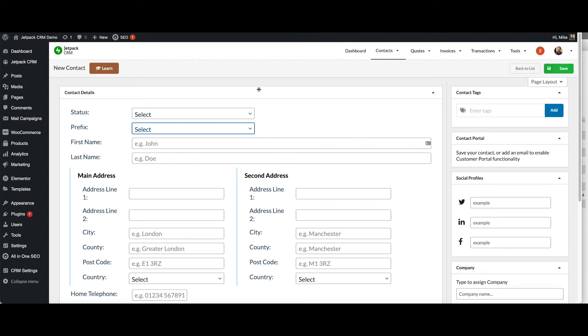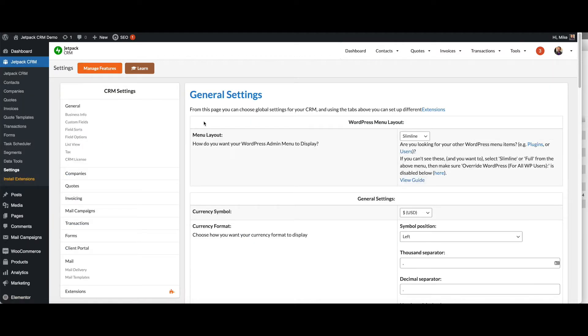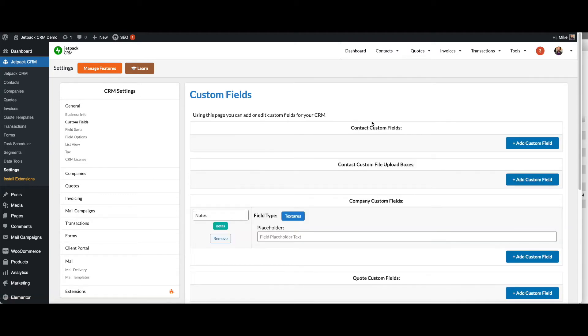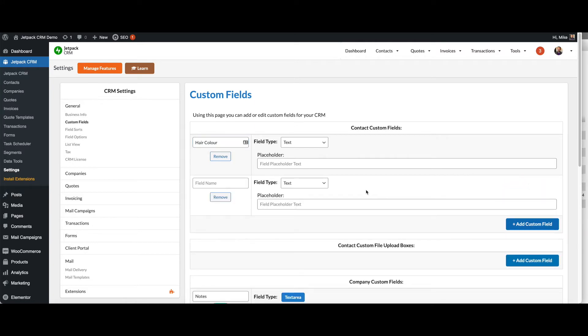Let's jump into some of the options. Over in settings, you can go to custom fields on the left. And then here you can add new custom fields for your contacts. If you wanted to log hair color, you can do it this way. Add the custom fields.